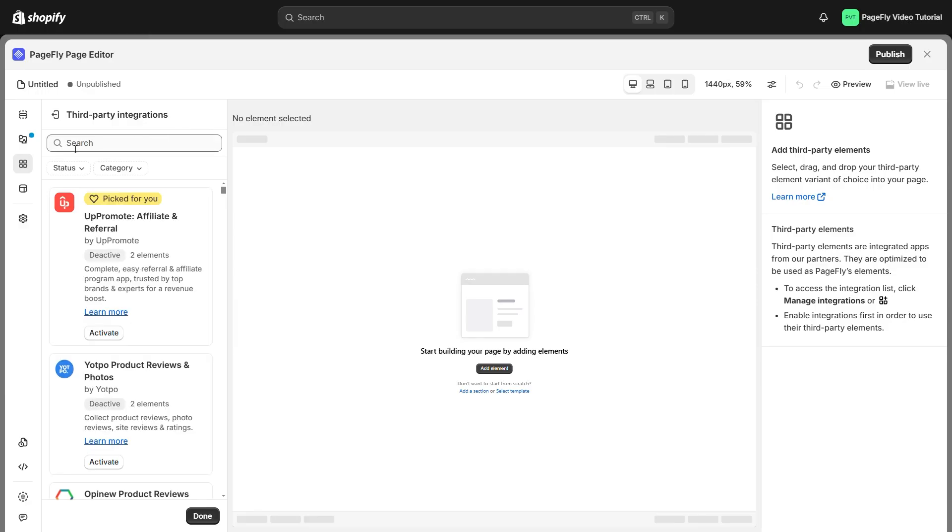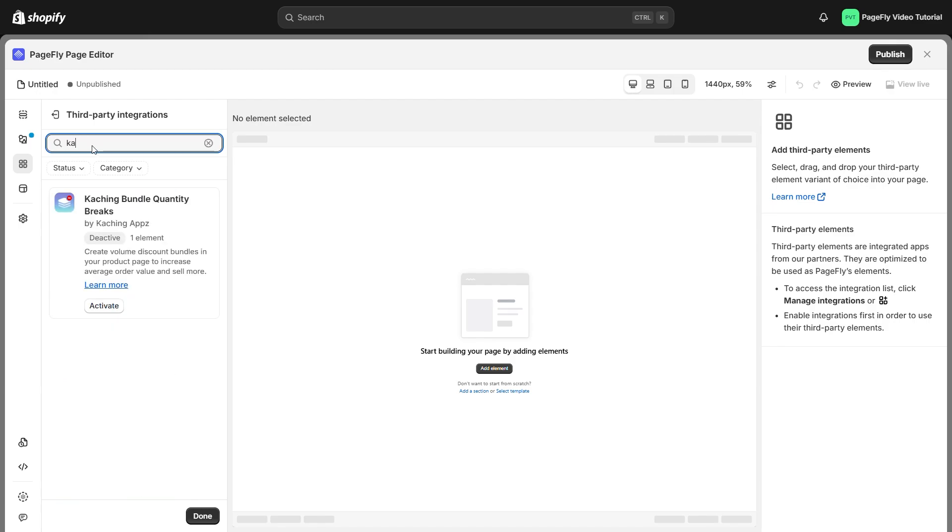Now you'll see a search bar. Just type in the name of the app you want to add. For example, I will type Caching Bundle. Once you find it, hit that activate button.